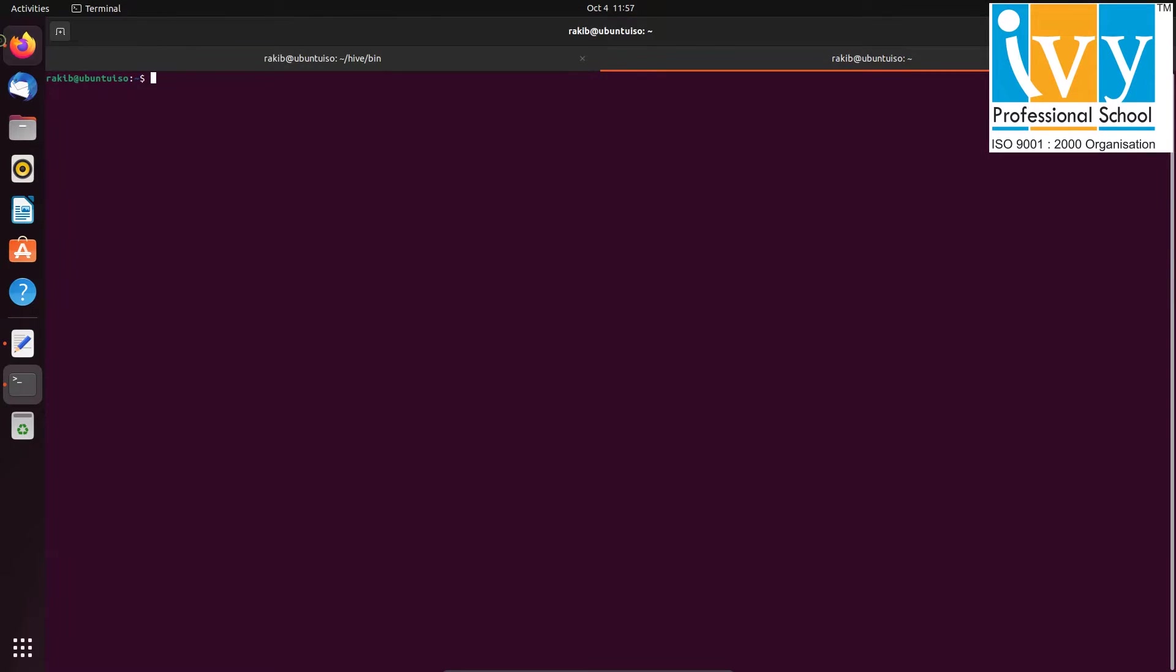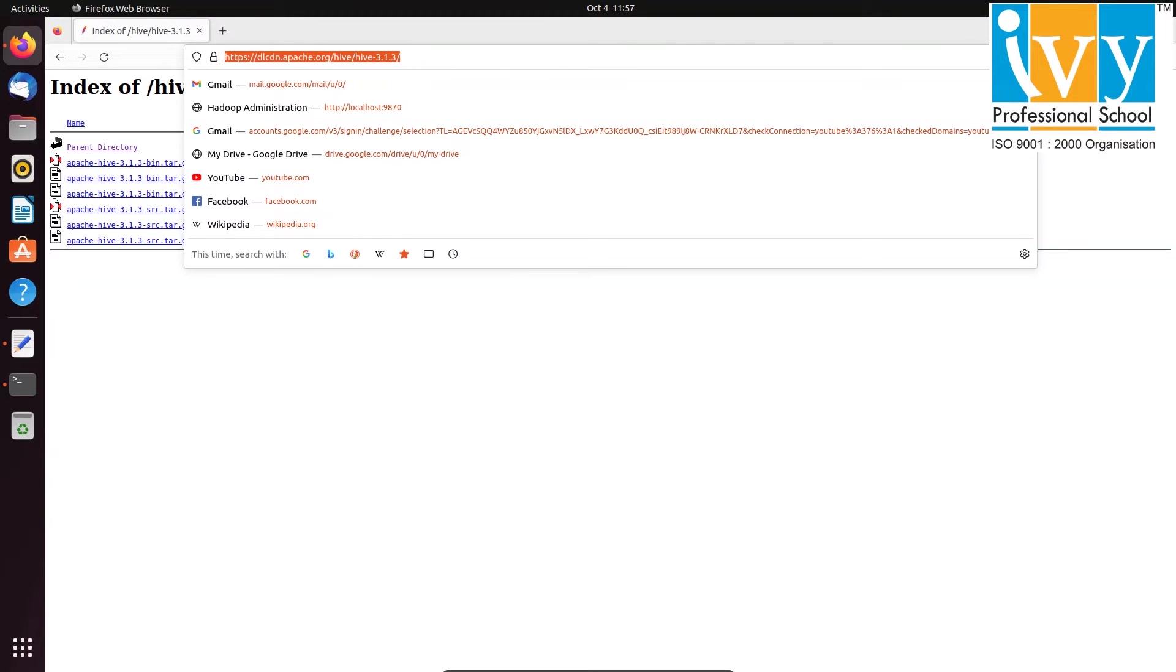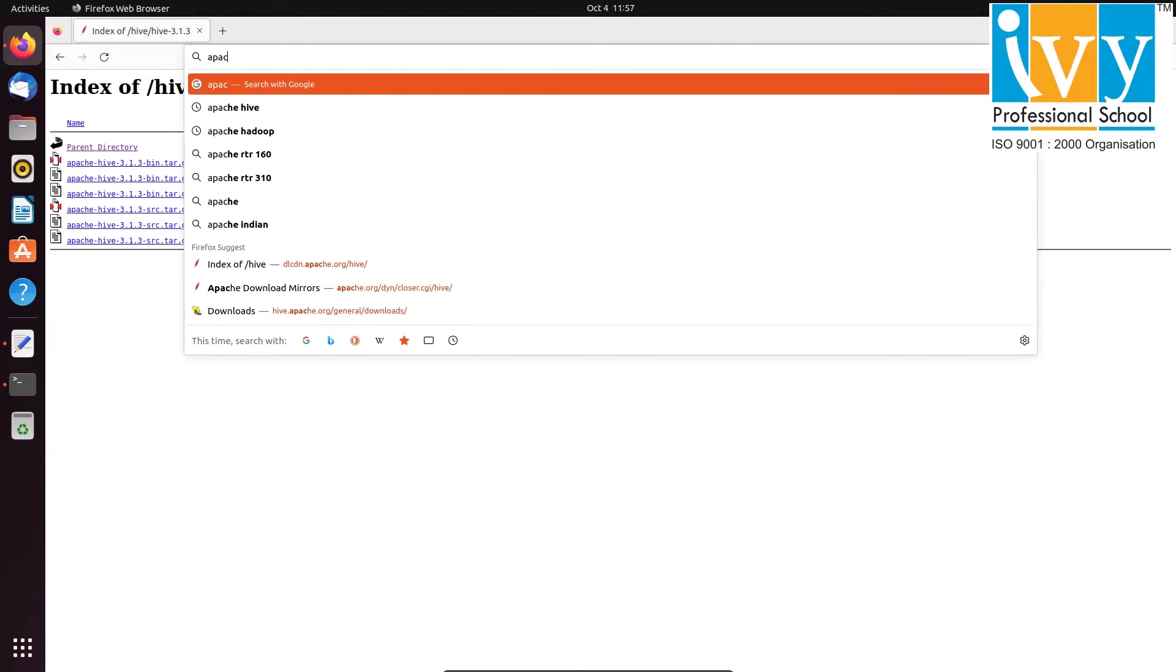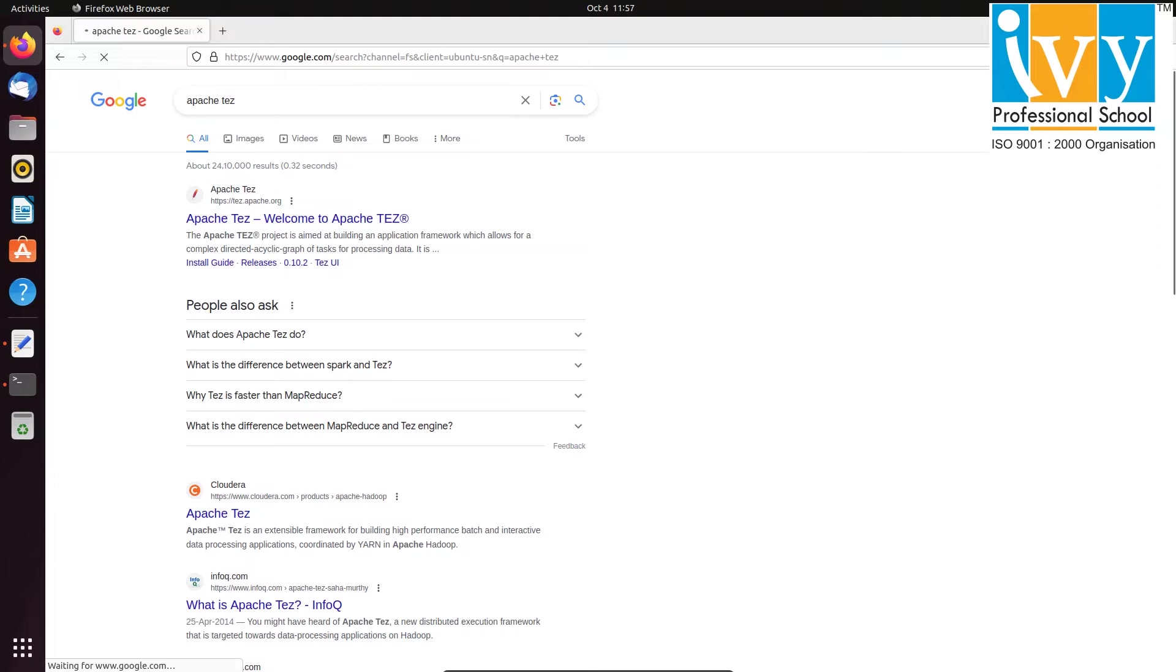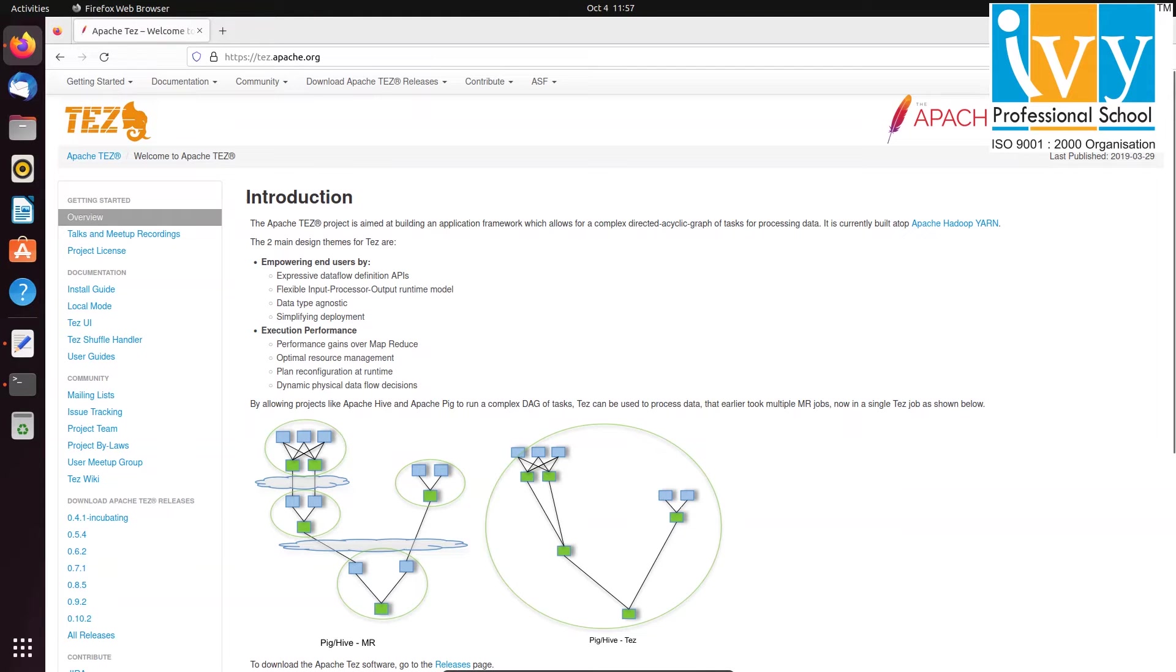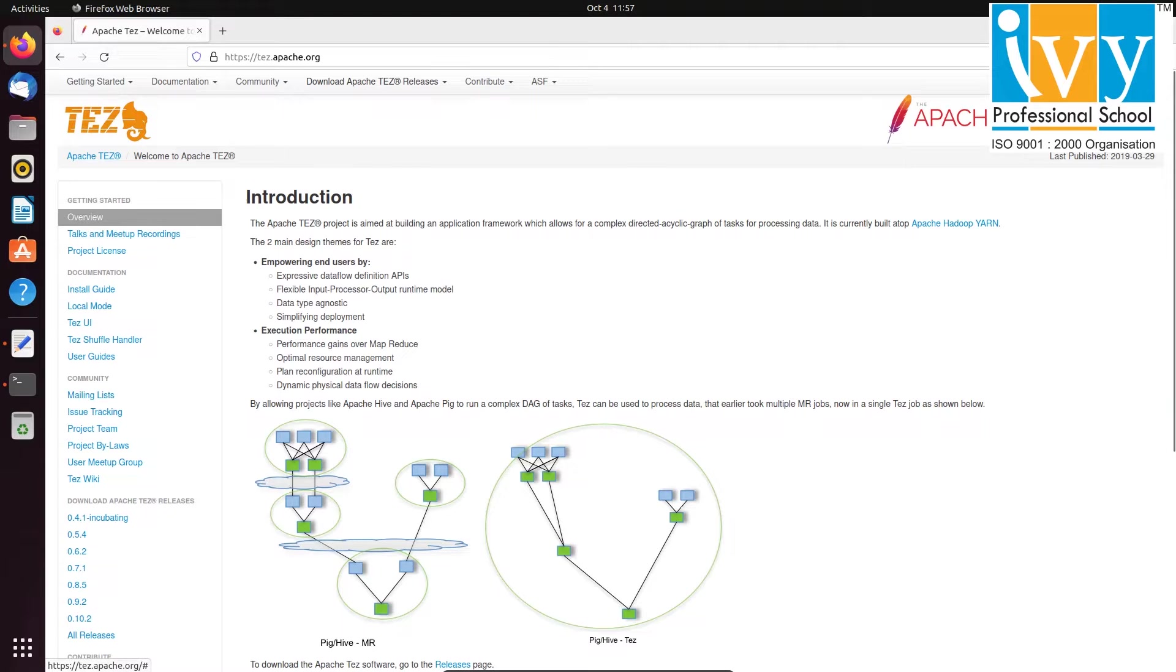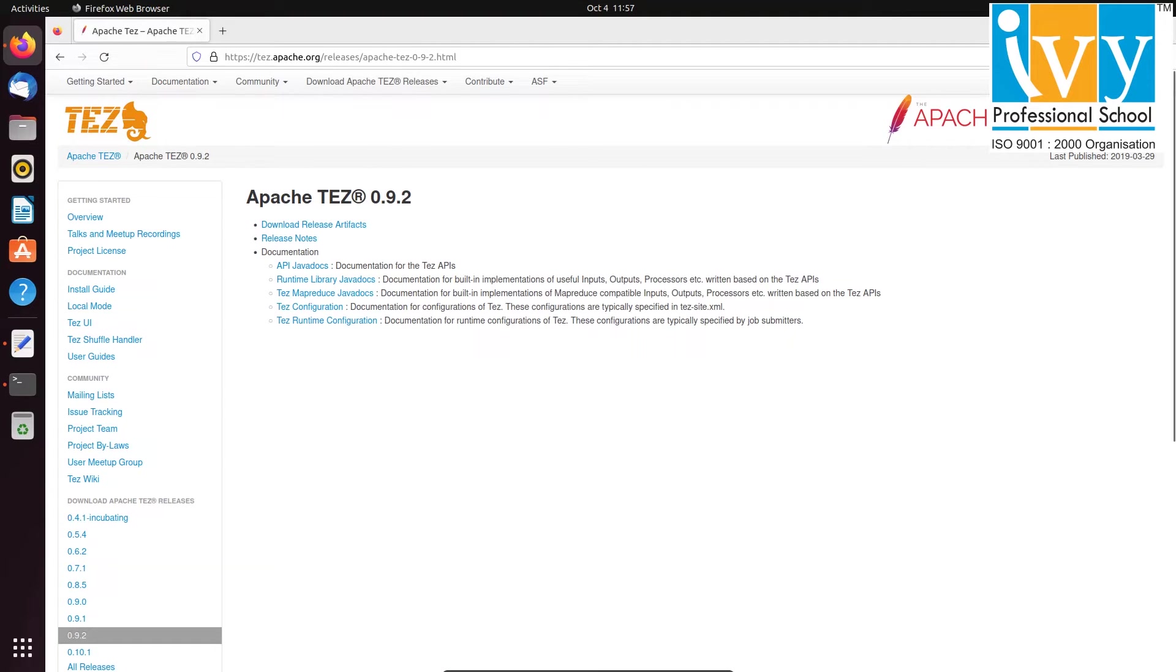Now open any browser and search for Apache Tez. Click on the link tez.apache.org. On the website, navigate to Download Apache Tez Releases and choose a version that is one release older than the latest version.